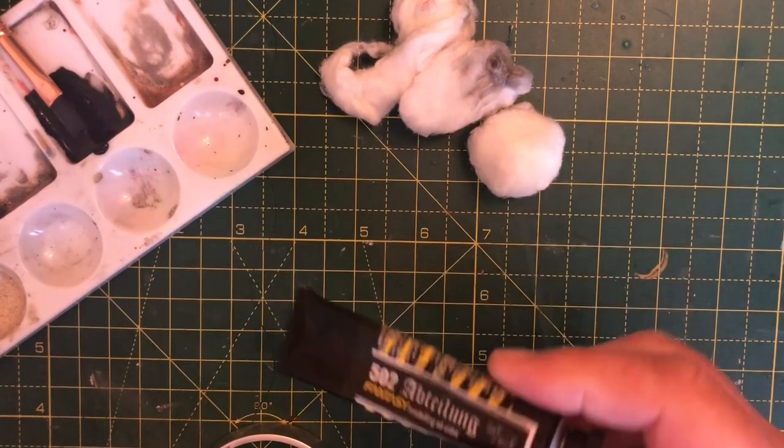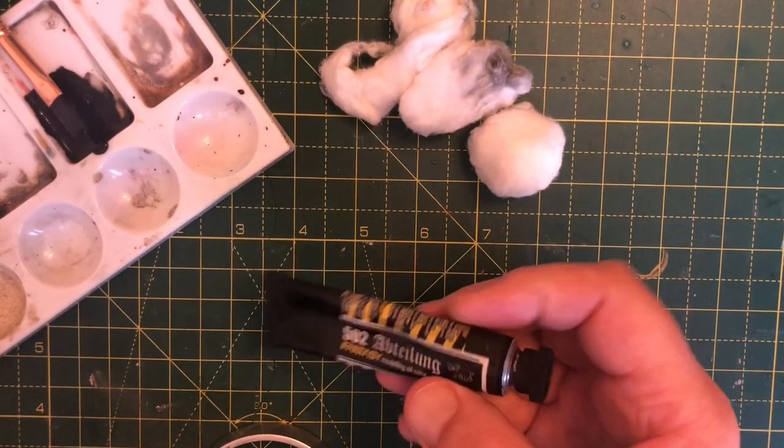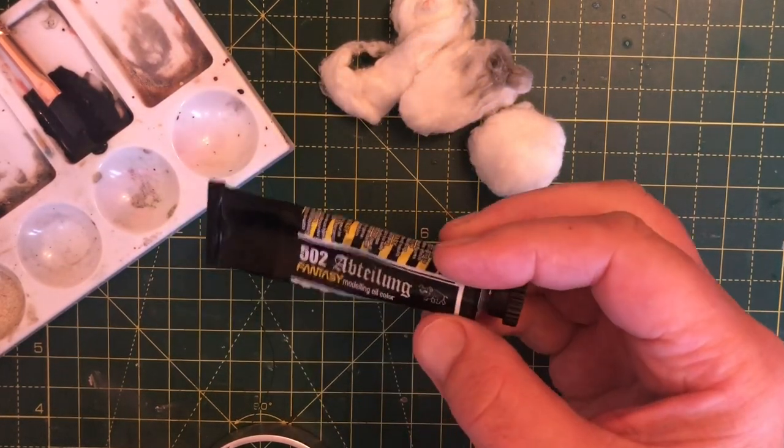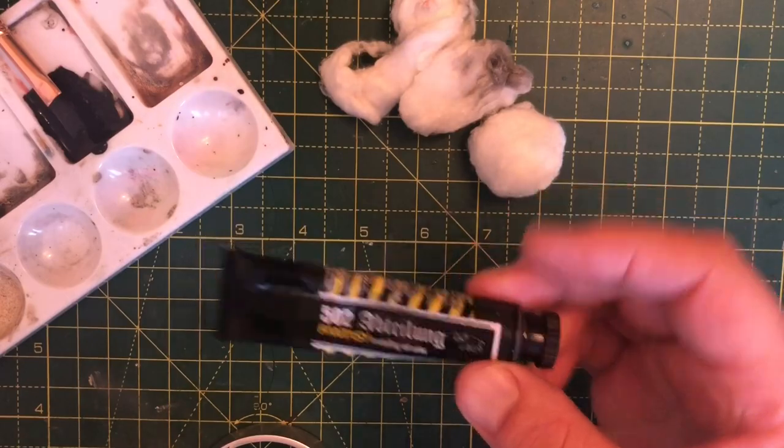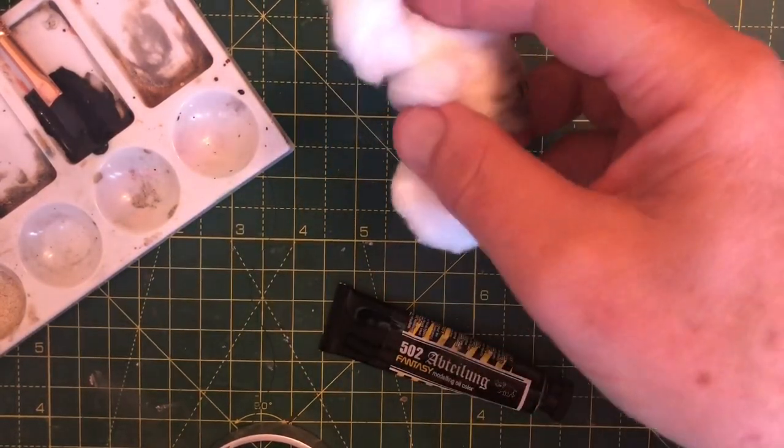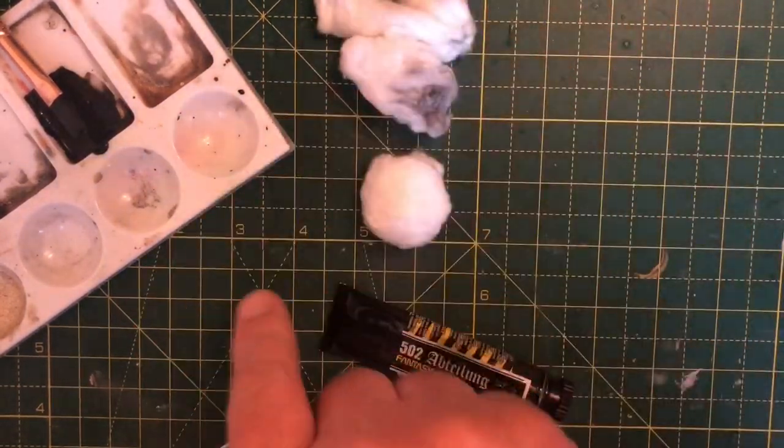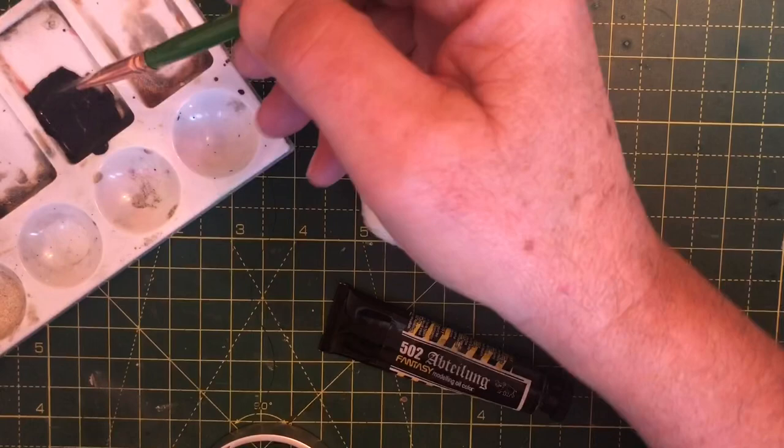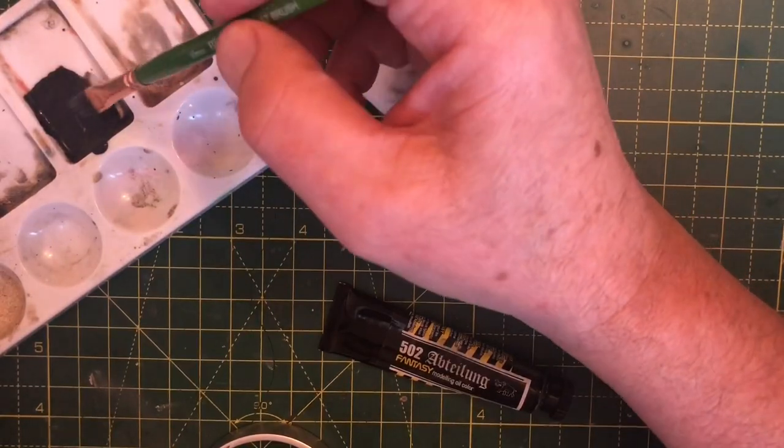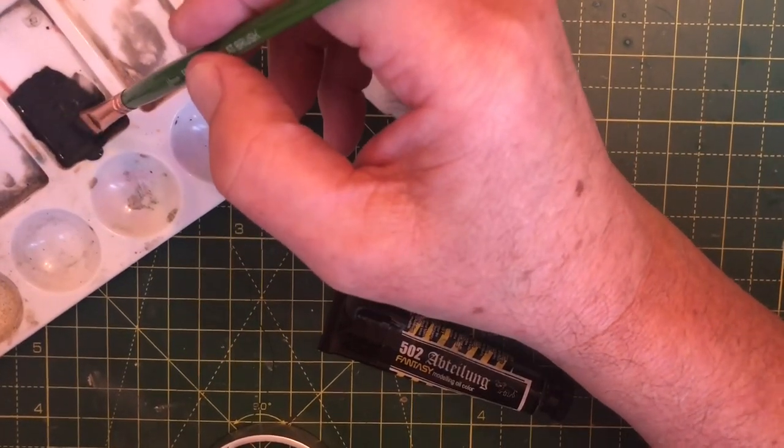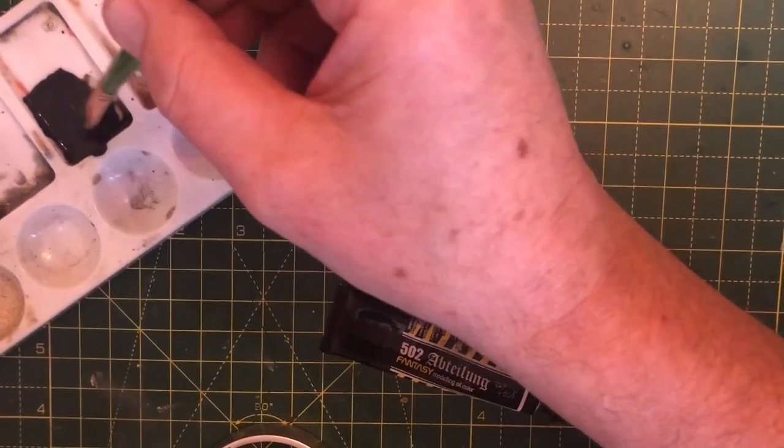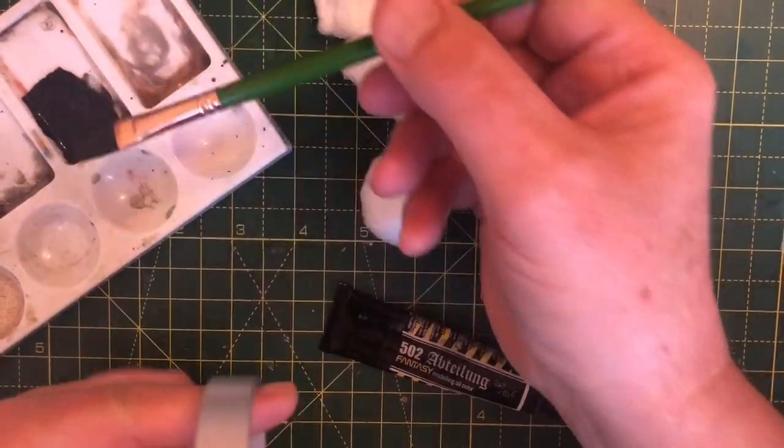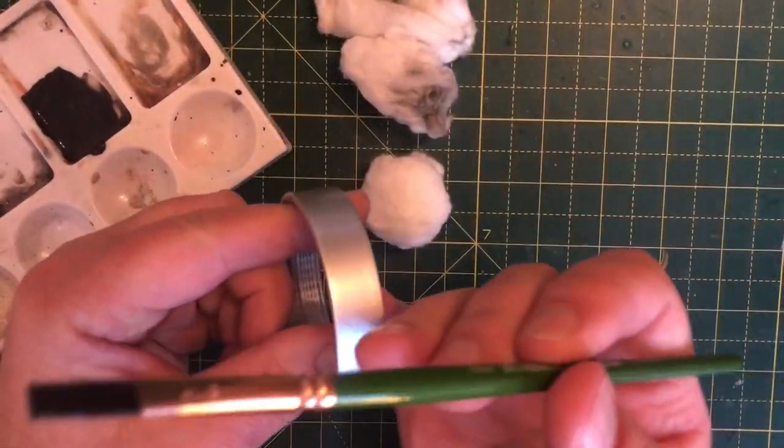Okay, so for the next step I'll be using some Starship Filth Oil. You'll need some cotton buds, and I've already prepped some in my pallet here. Just put a little bit of turps with it as well.